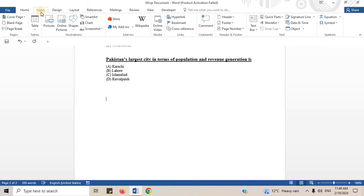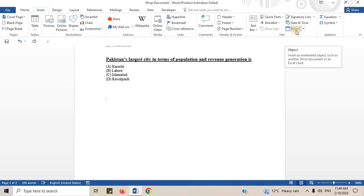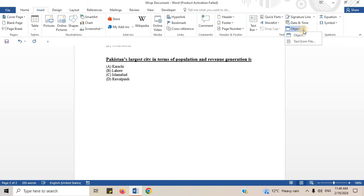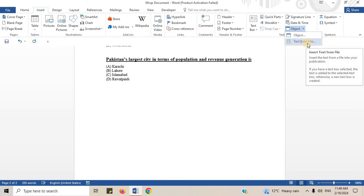Look for text option. Under text option, you can see object option. Click on arrow. Select text from file.